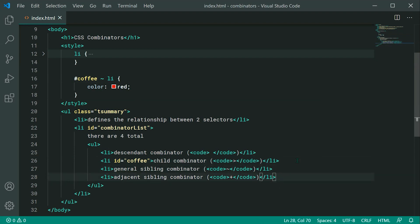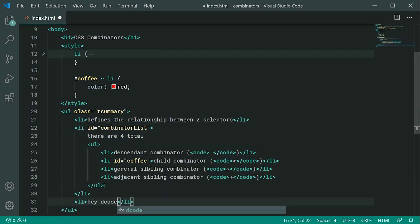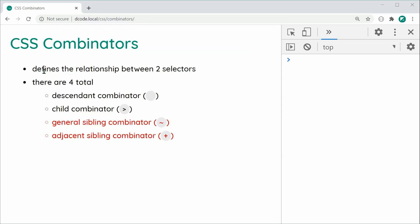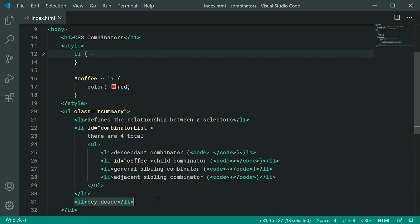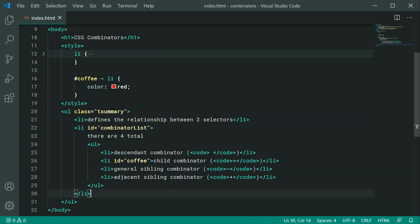These elements also need to be children of the same parent — basically, they need to be siblings. If I add a new li element outside the list and save and refresh, we can see it is not red, because even though it comes after the coffee element in the HTML, it does not belong to the same parent and so will not be selected. That is the General Sibling Combinator.